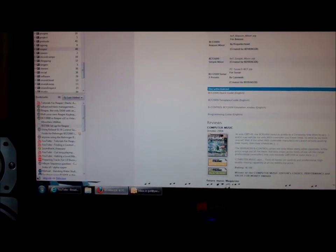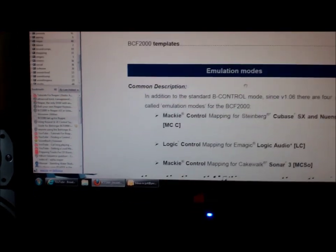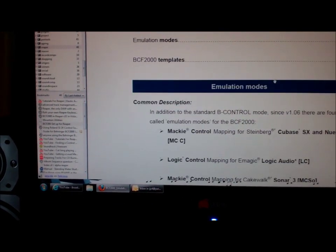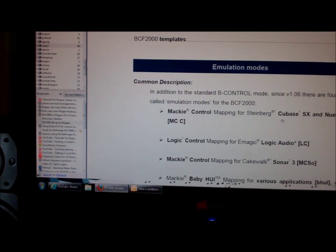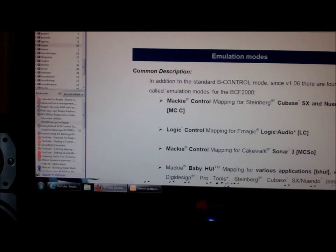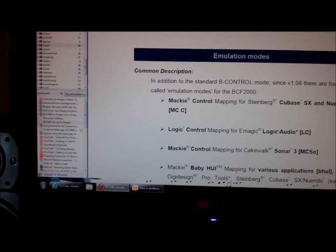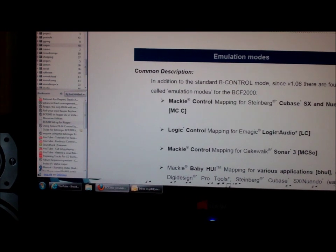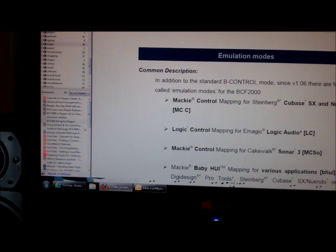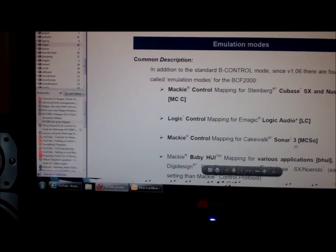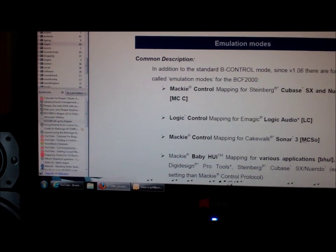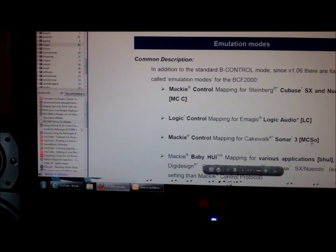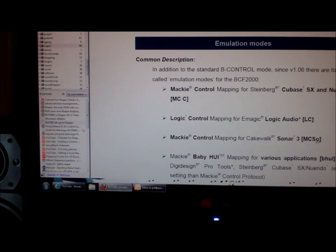Once you've got that document, and I've got a copy of it here, it tells you exactly what to do. There's lots of different emulation modes, but you'll need to put the BCF 2000 into Mackie mode for Sonar 3, which is MCS with a small O.